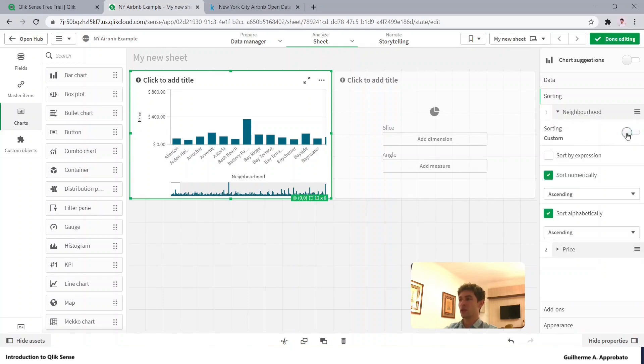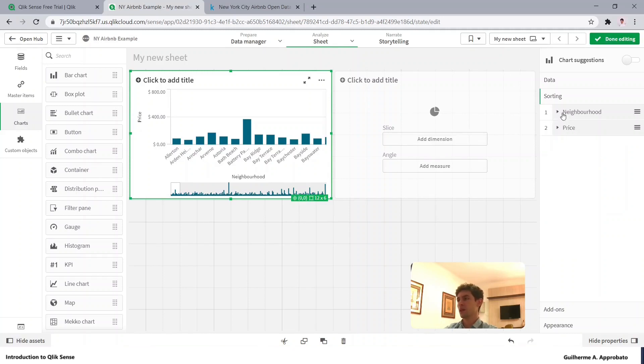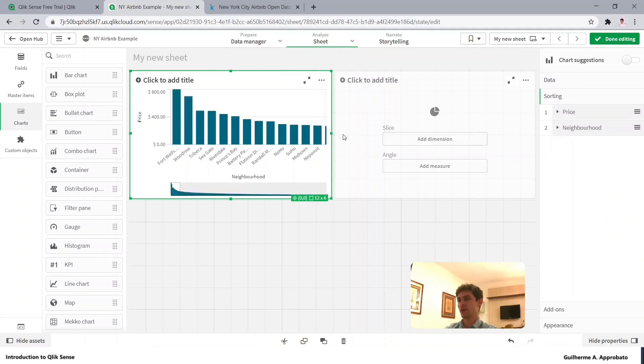But we can change it using an expression, numerically, alphabetically, so right now we have it automatically, alphabetically. But going back, let's make it by price, so we have it back.